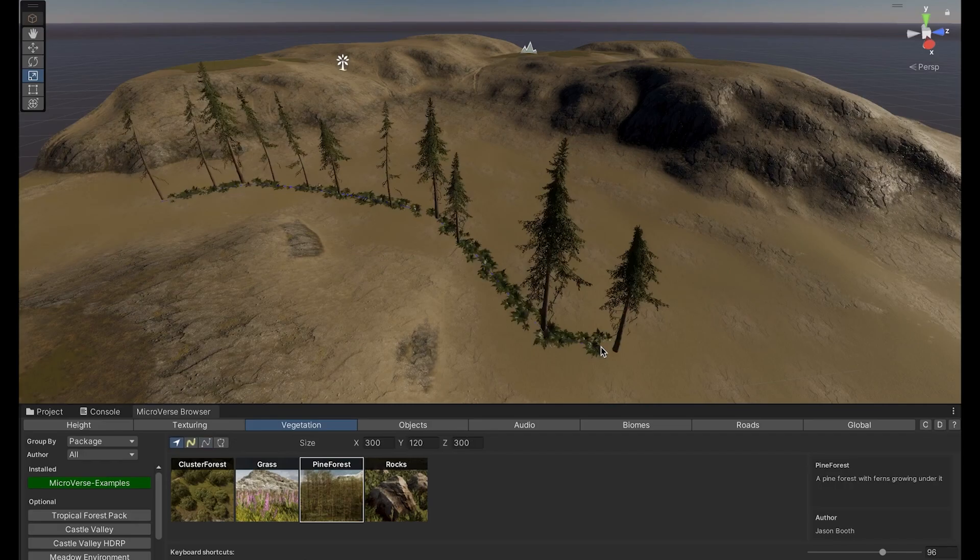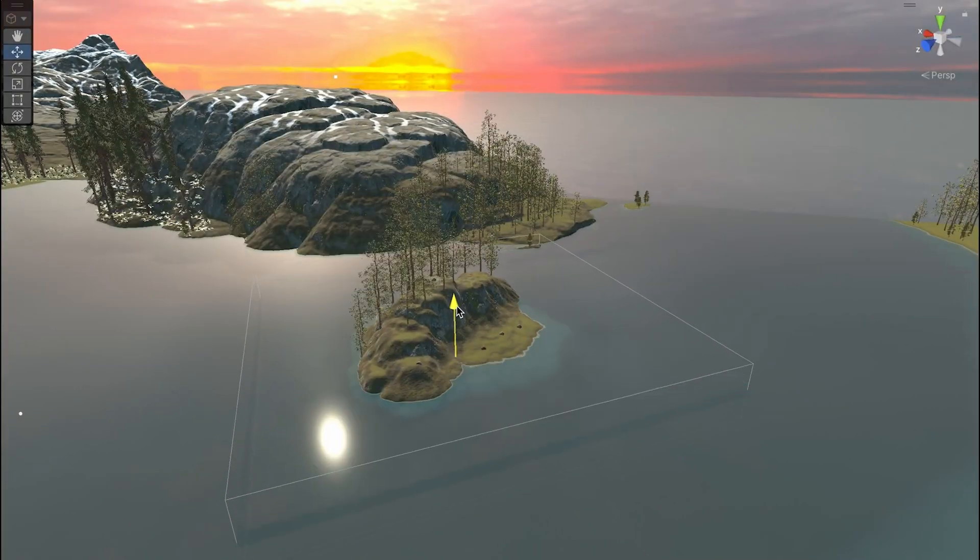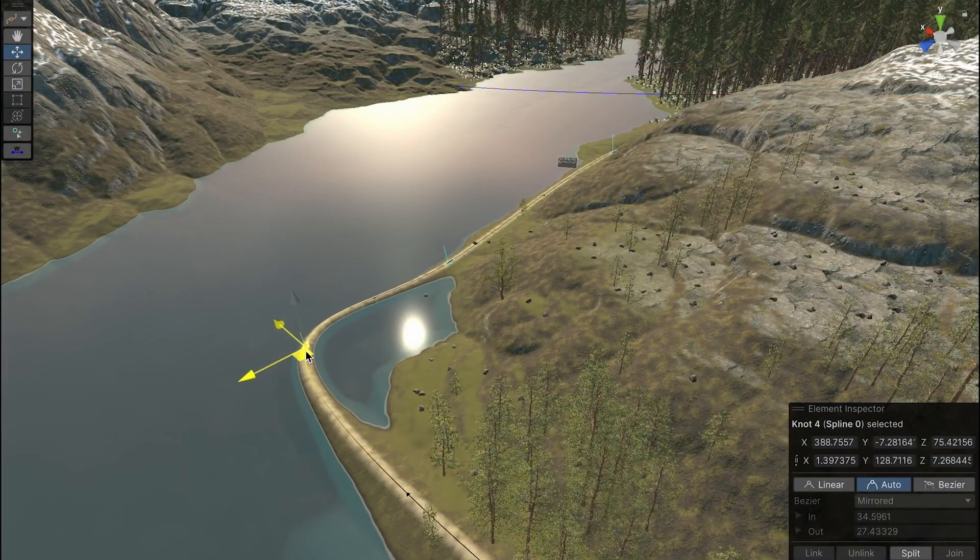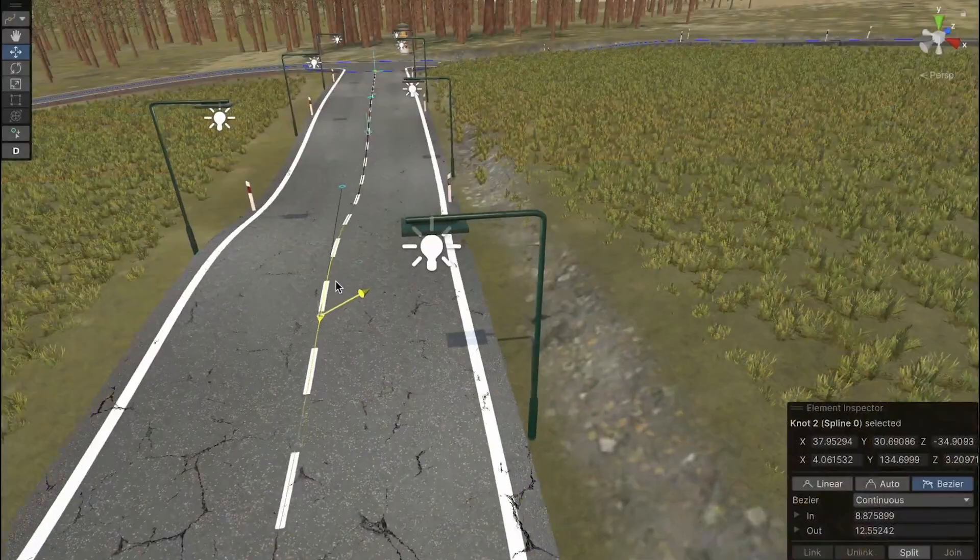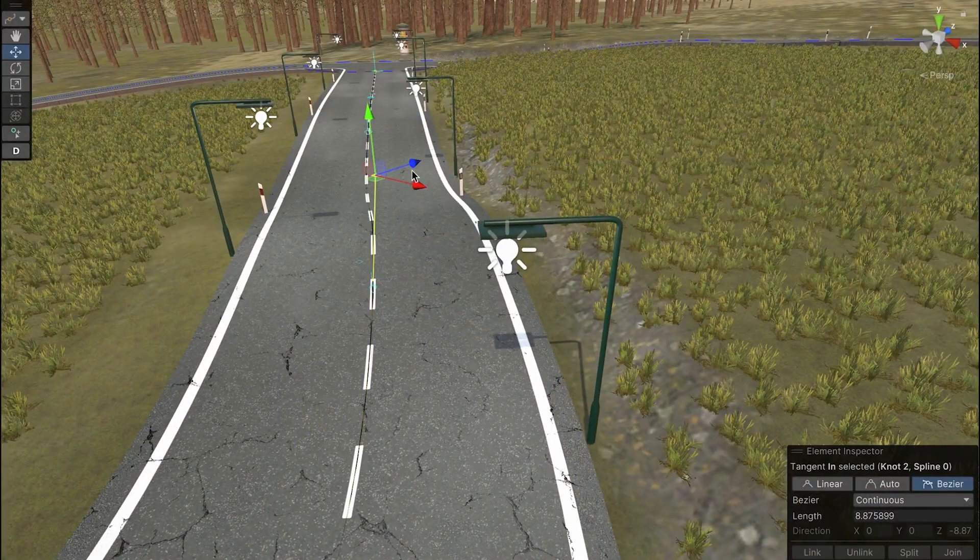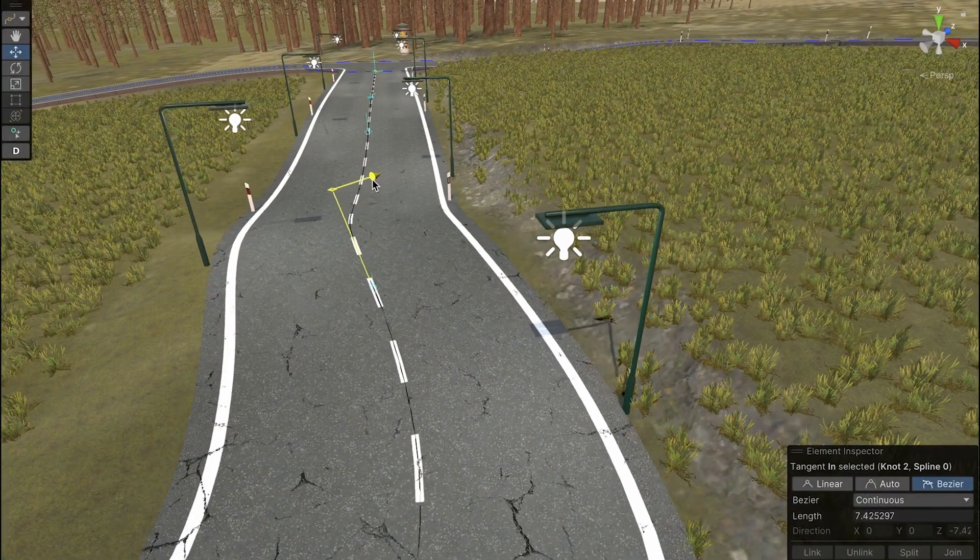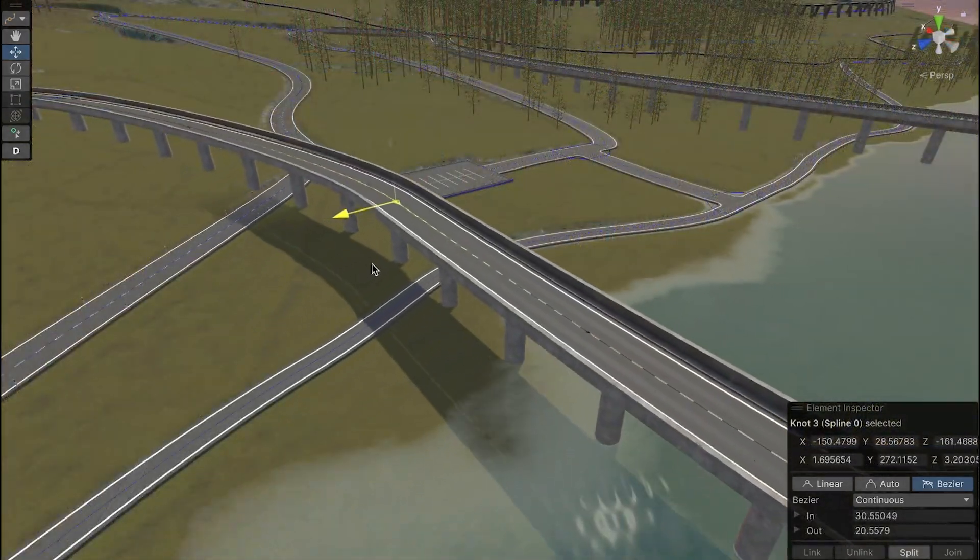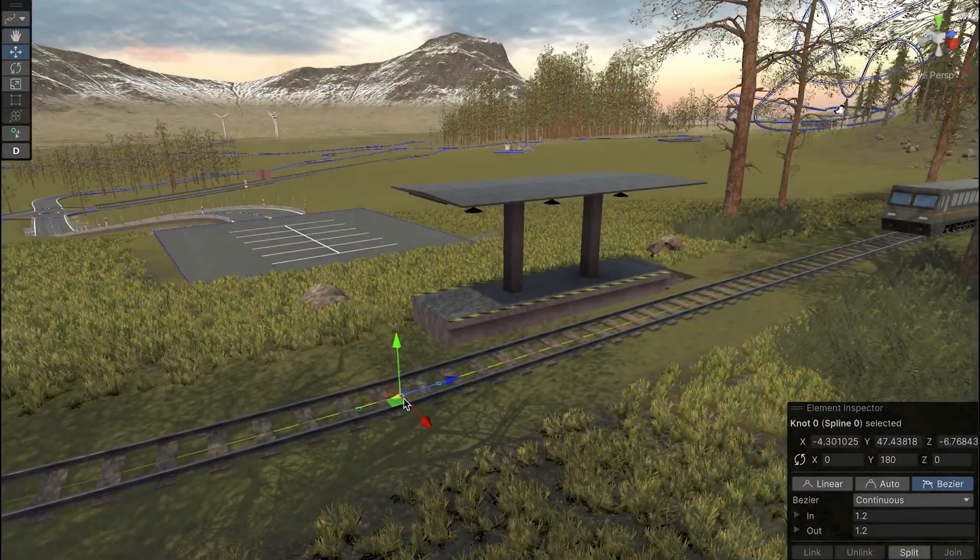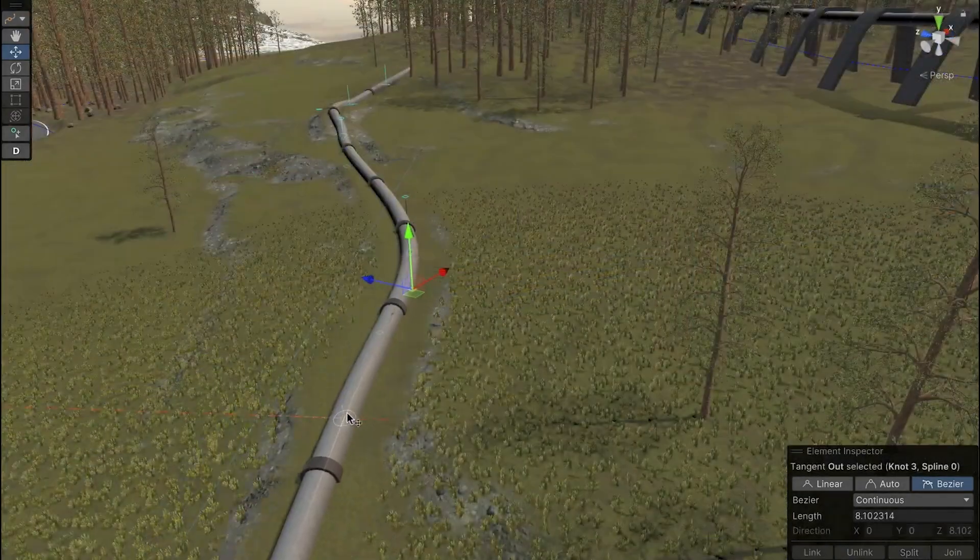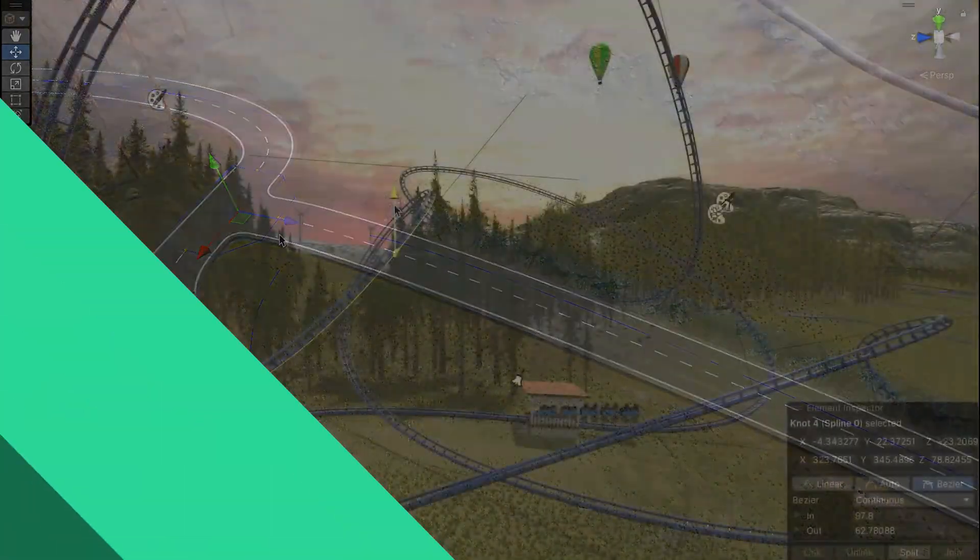allowing you to create, texture, and populate scenes with unparalleled ease and flexibility. Microverse transforms environment creation from a time-consuming task into an intuitive and enjoyable process, making it a must-have for artists and designers who want to bring their creative visions to life.